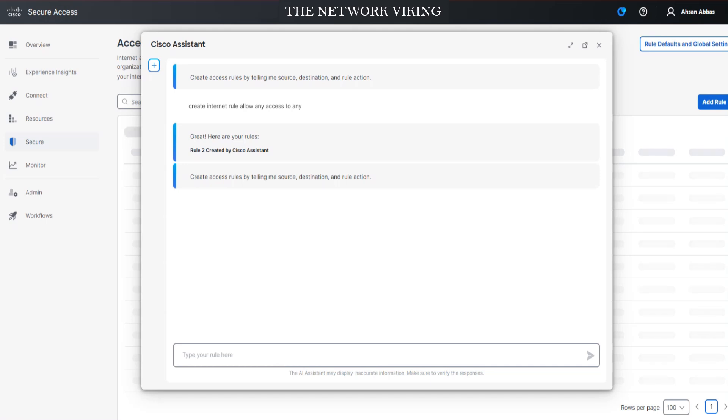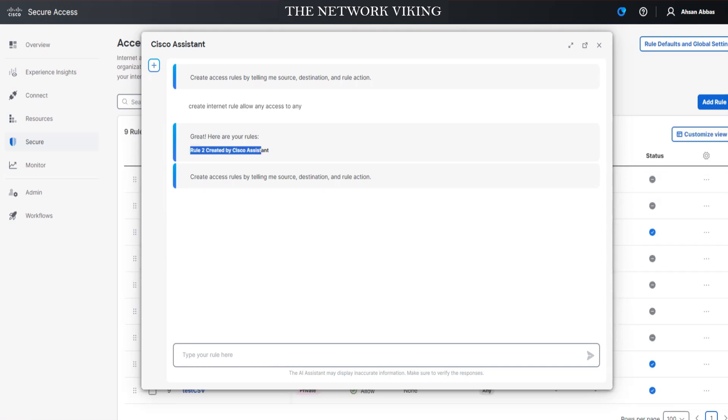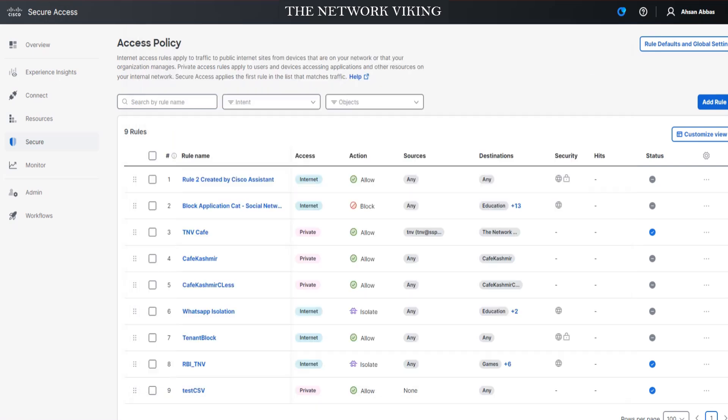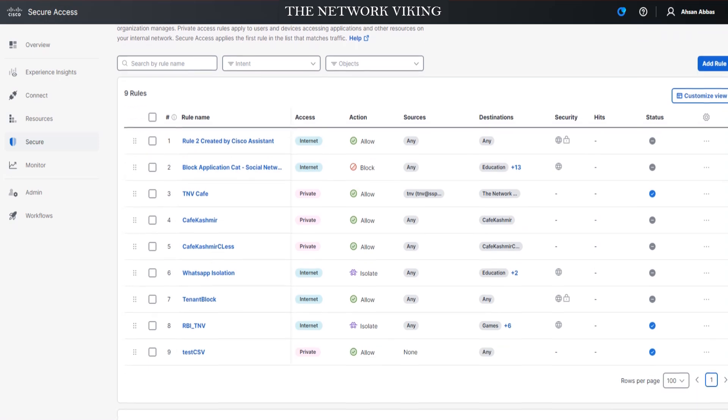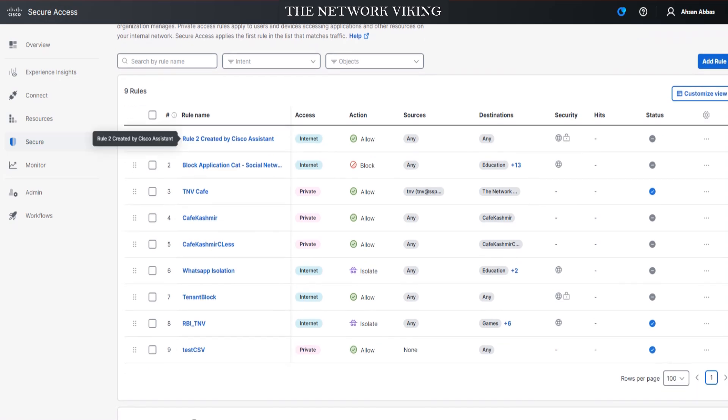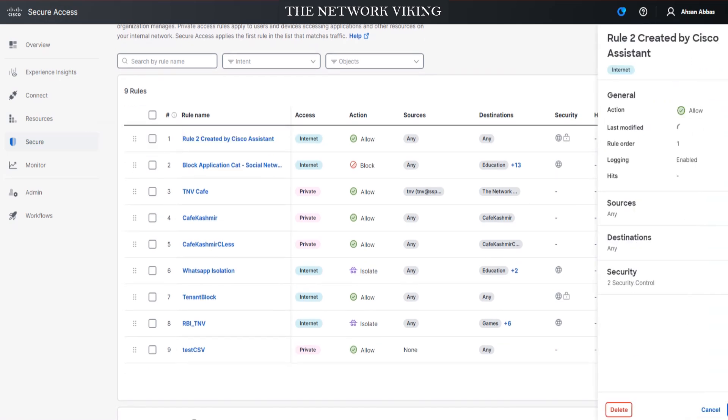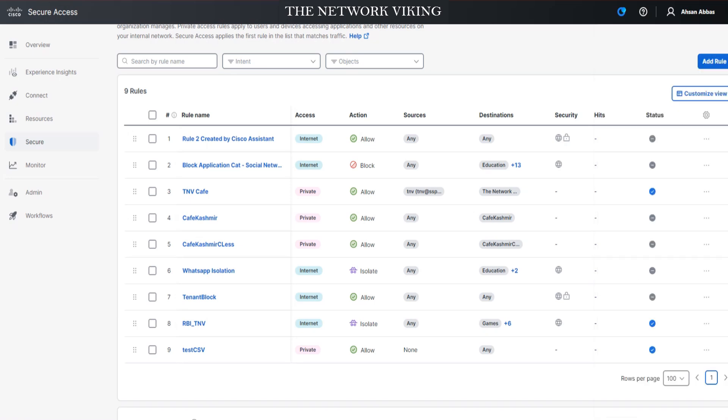It refreshes the page and it says rule two created by Cisco Assistant. I had created rule one while I was testing it, so that's why you have rule two. If I close it off, you'll find that rule two comes at the top. This is amazing, let me tell you.